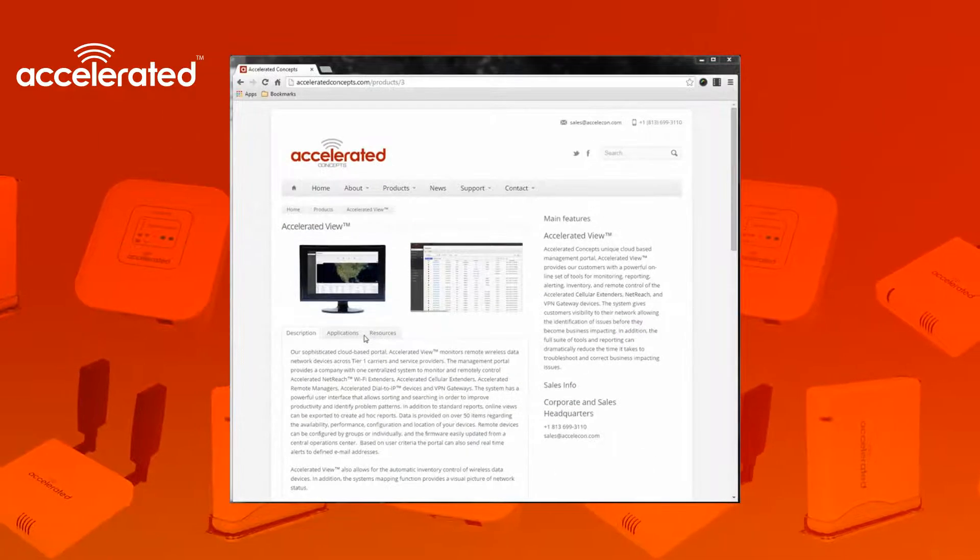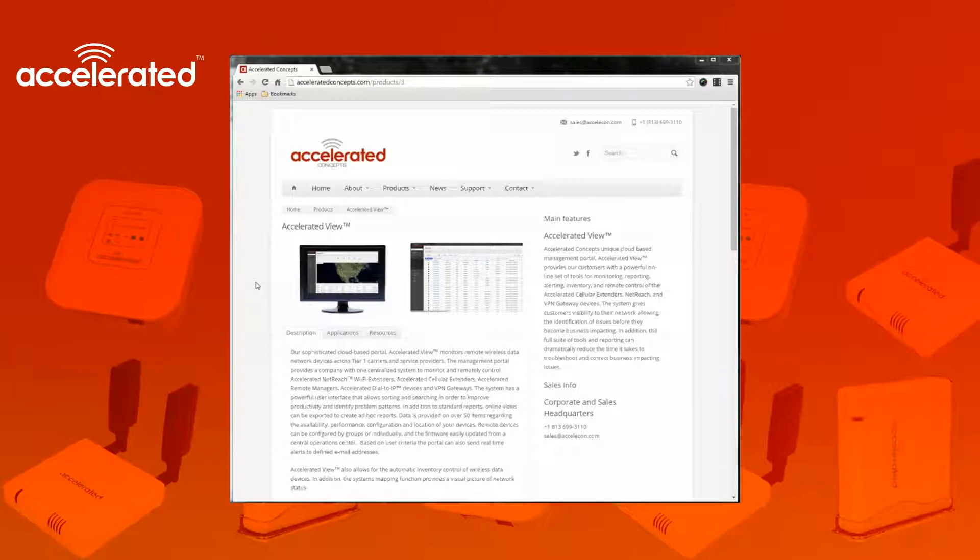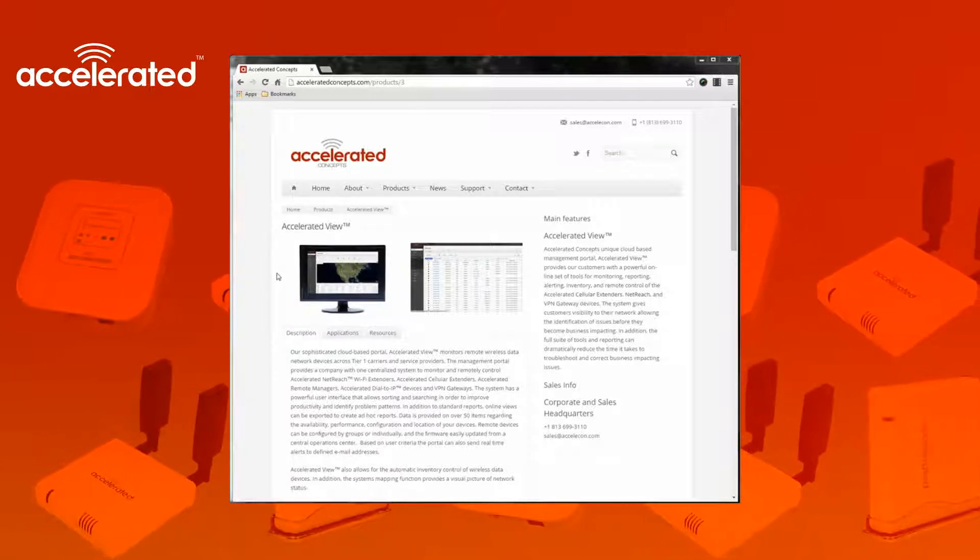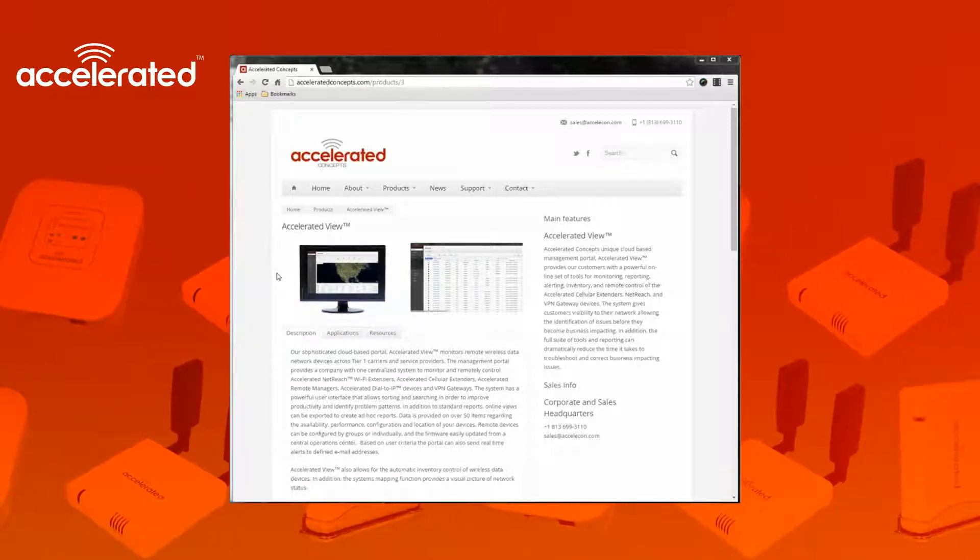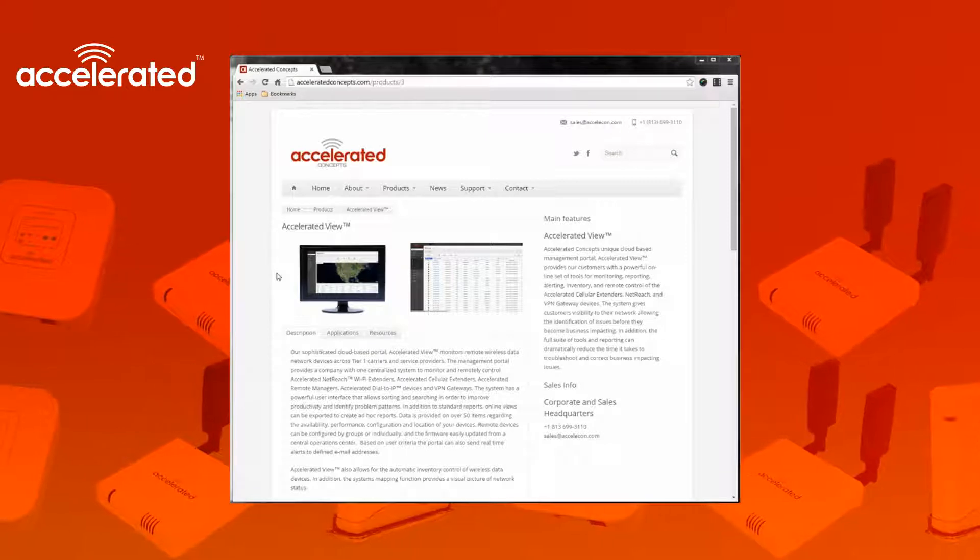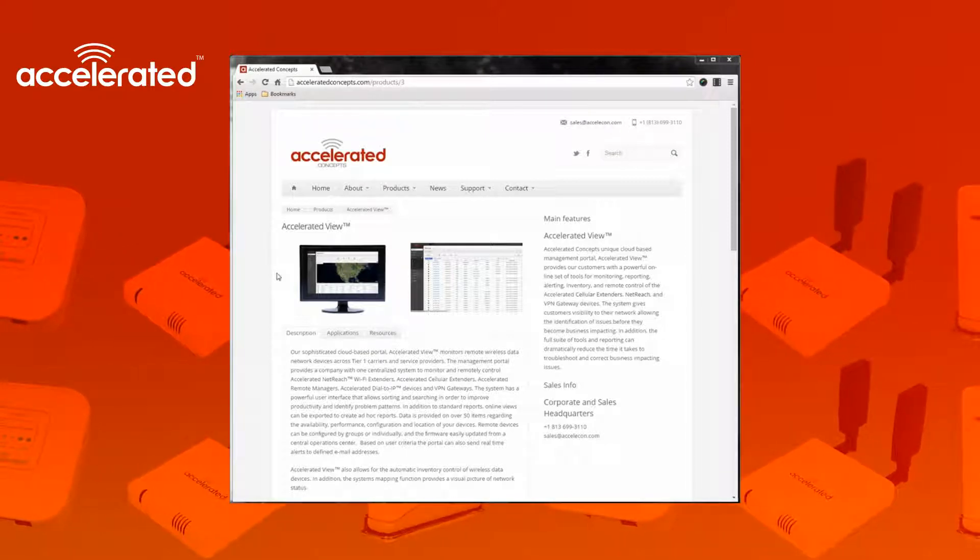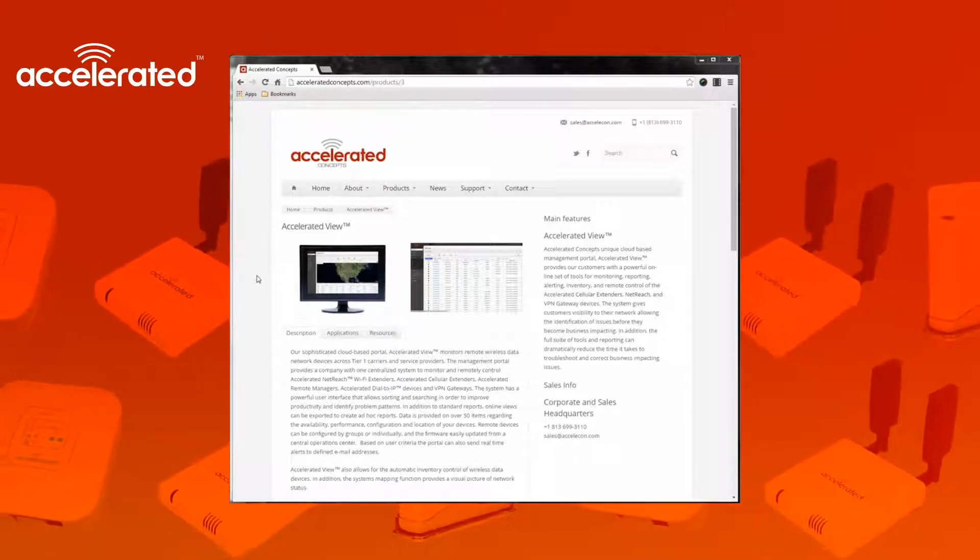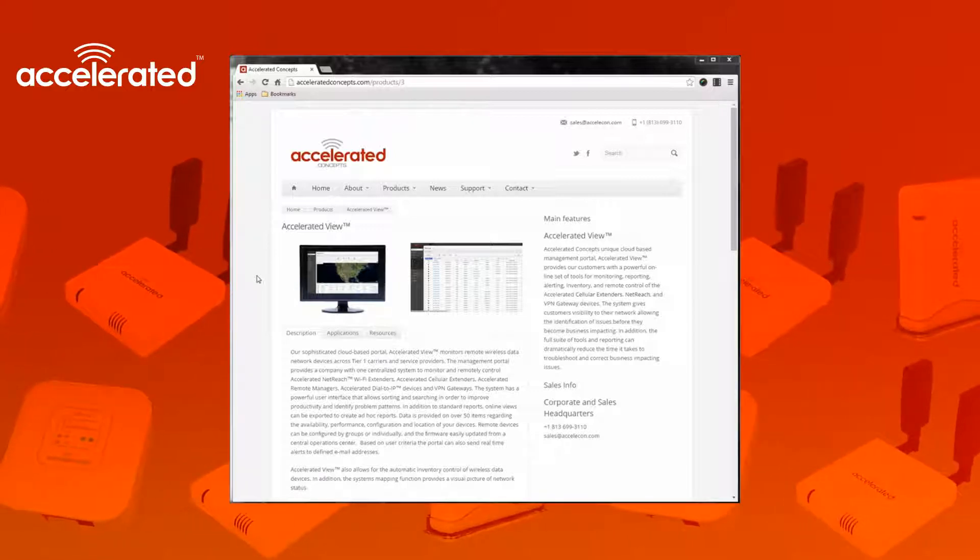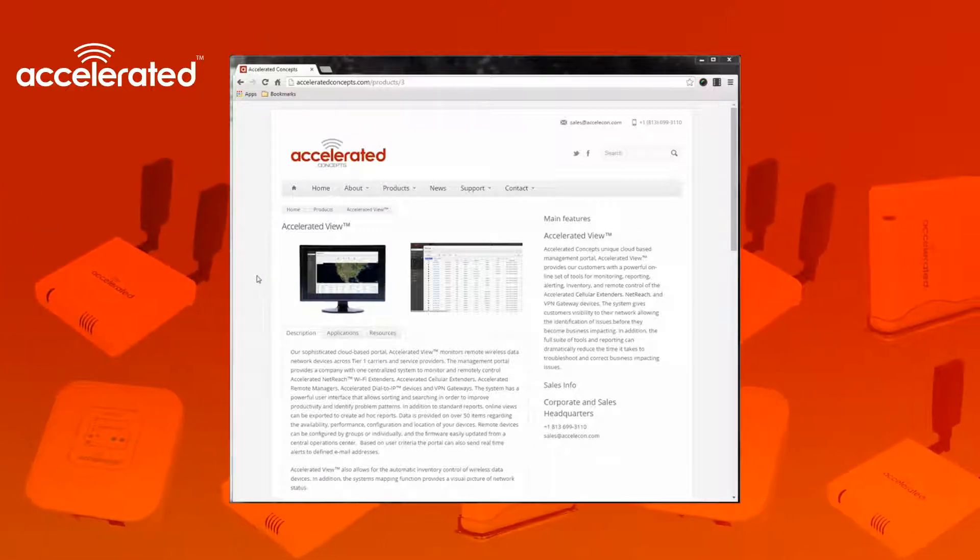I'm going to be going over the Accelerated View Linescreen platform. Accelerated View has a nickname also known as Aview. So I will be referencing the Accelerated View platform as Aview in this video just for shortness.